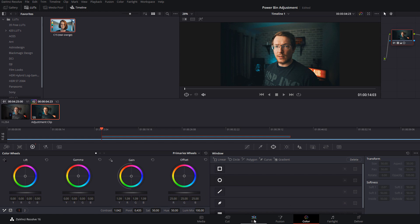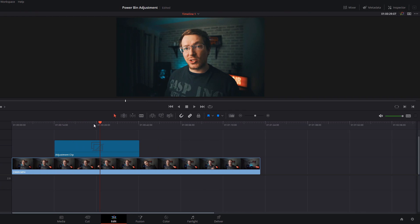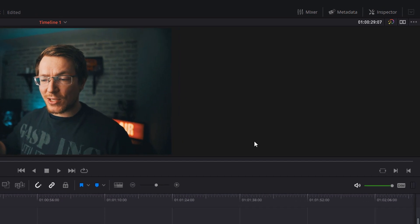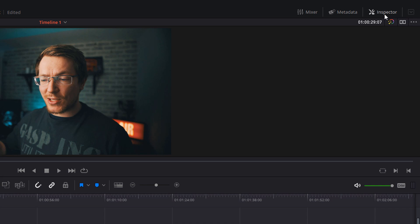We're going to head back into the edit tab and you can see that LUT has been applied. I can just give it a click on the timeline, open up my inspector by clicking on this button in the top right hand corner.